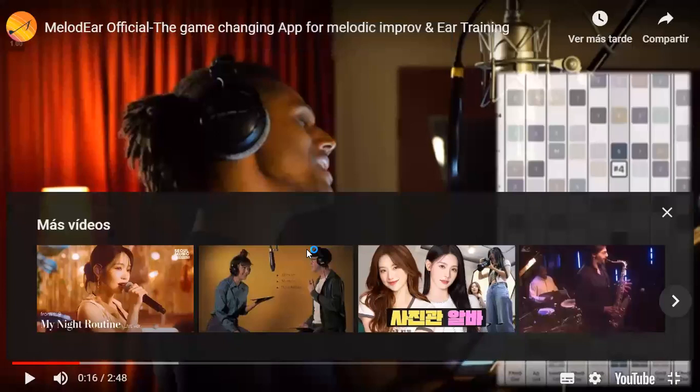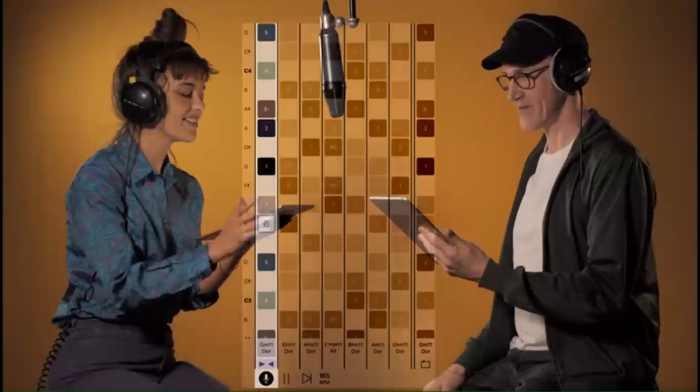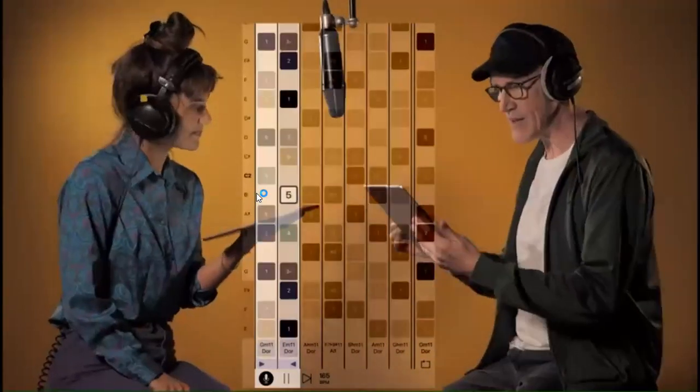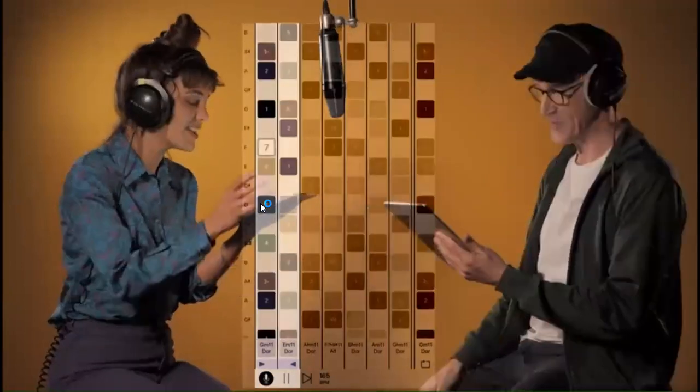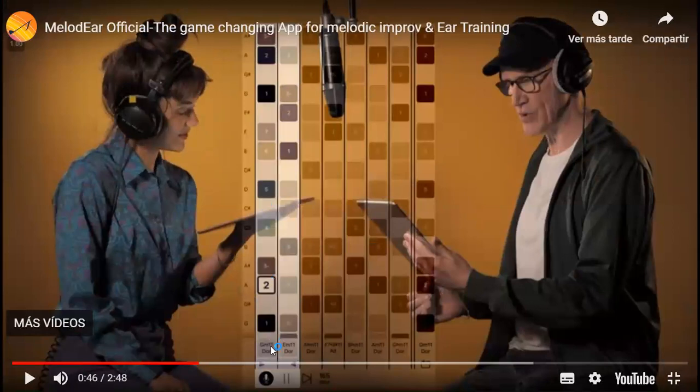Whether you are a beginner or a virtuoso, this app will change your life, allowing you to visualize, hear, and sing modes associated with the chords of a song. As you can see, each column represents all of the notes, but the ones that are colored — in this case also numbered — are the notes that in some sense sound good when played over this specific chord. At the bottom it says G minor 11.